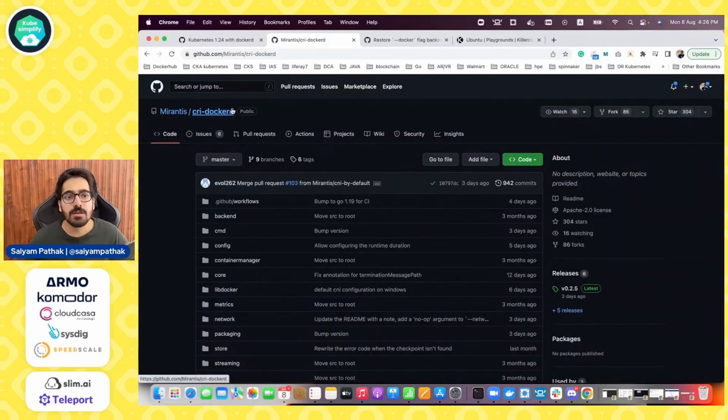And before that, this video is brought to you by Armo, Commodore, Talcasa, Sysdig, SpeedScale, SlimAI, and Teleport. And also, I would like to welcome our newest member, Avesha, as the org member. So let's get started.